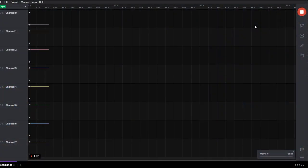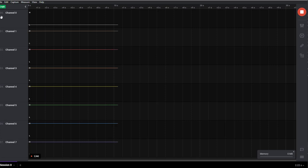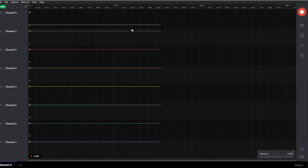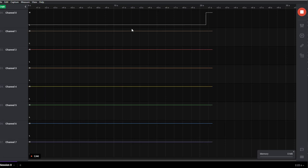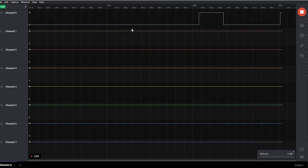So right now, as you can see, I'm running the logic analyzer interface and the sampling is going on. The PIR sensor output pin is connected to channel zero of the logic analyzer. Now I'm going to put my hand in front of the sensor. According to the readings we are going to obtain, we are going to build the algorithm that we are going to use to interface the PIR sensor properly.